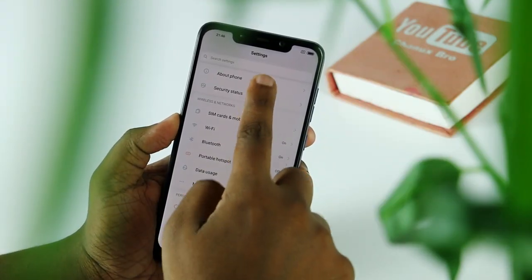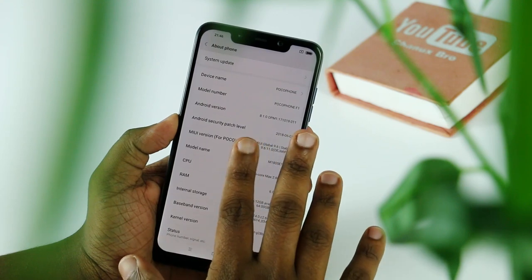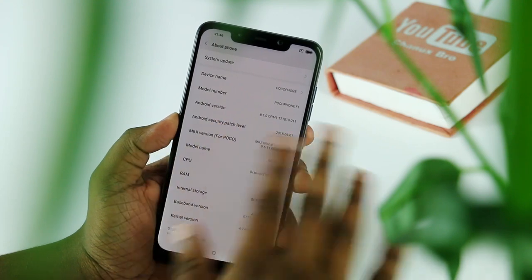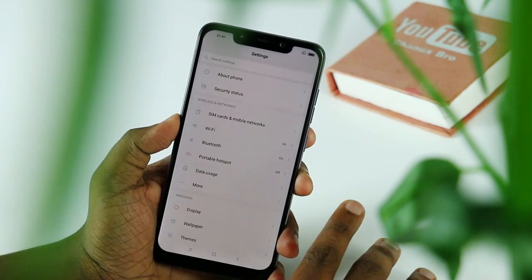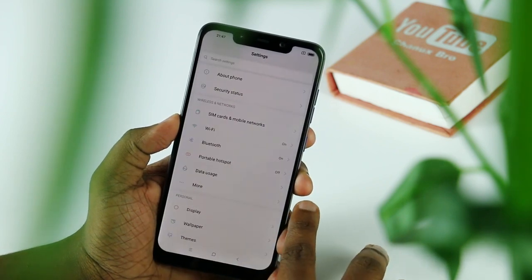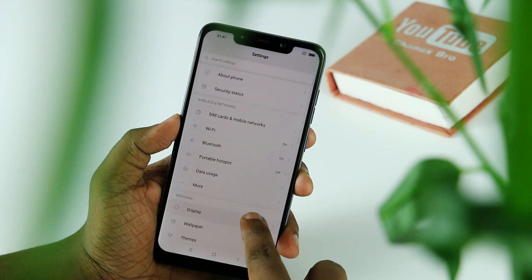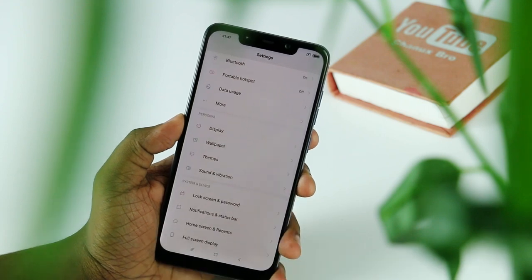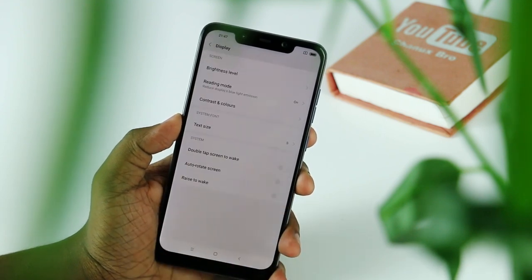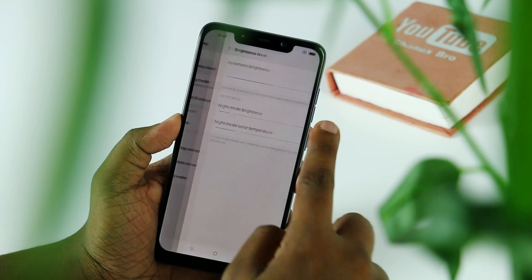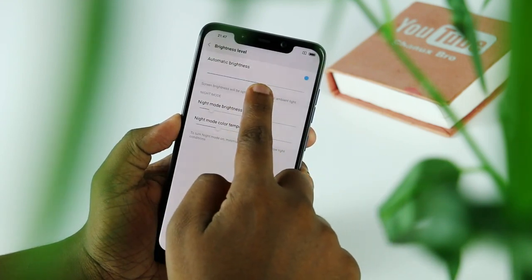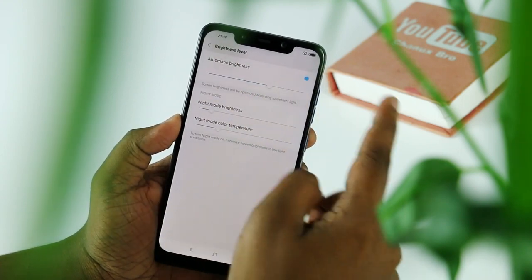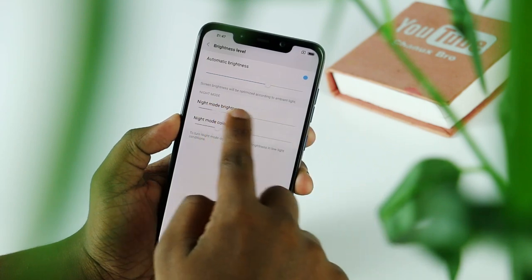You can use the About Phone settings to check the operating system, CPU, and RAM storage. You can also use Bluetooth 5.0, Wi-Fi, and hotspots. You can adjust the brightness level of the display and enable night mode.